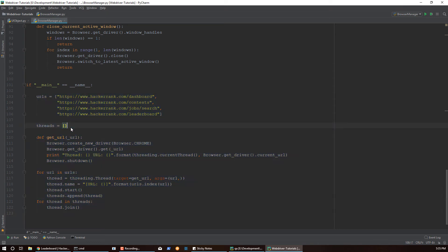Let me show you why the thread mapping approach is important and what advantage it gives you. Some frameworks require you to pass the driver object from page object to page object, or even between test suites. By doing this thread mapping, we eliminate that. Let me run some simple code to show you what I mean.